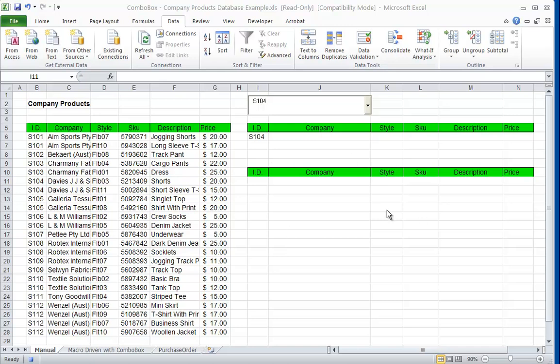The second stage is to create an advanced filter based on the ID selected in the combo box, S104 in this case.